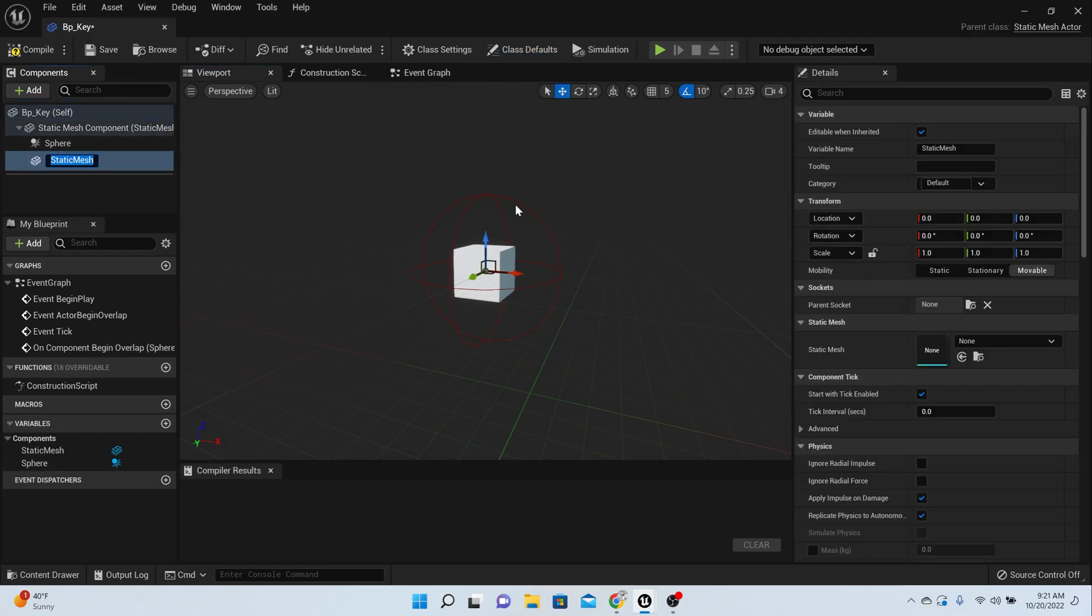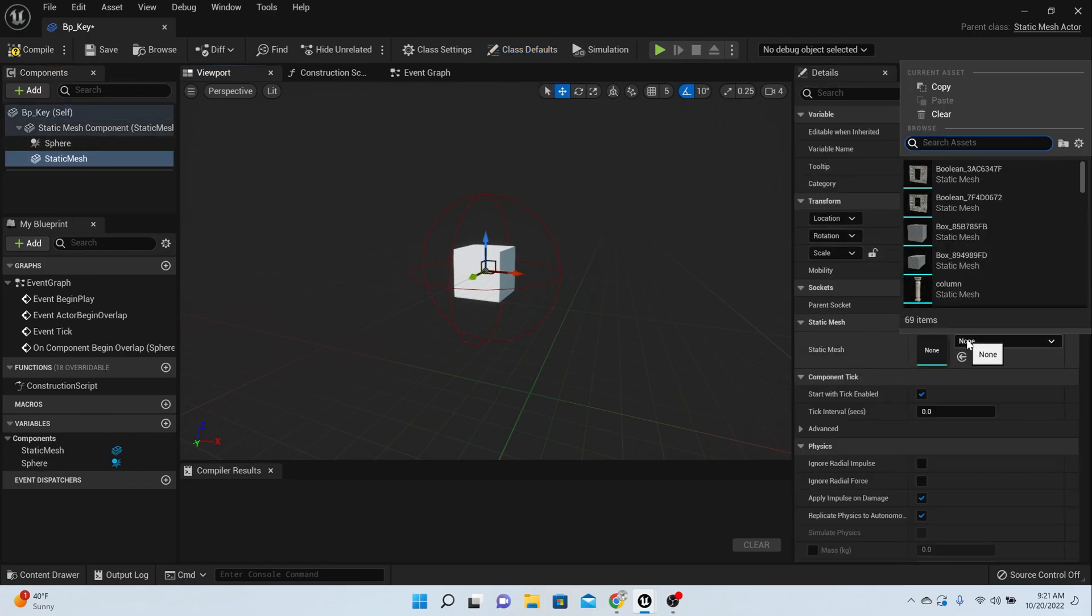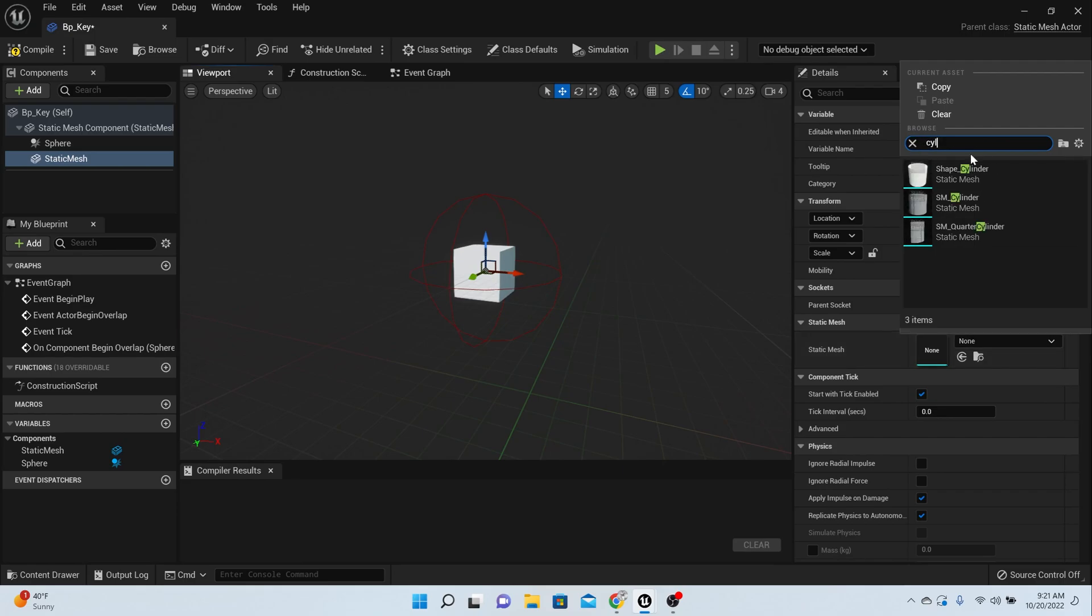Come over here to add and type in static mesh. We're going to add a static mesh, and for the type of mesh we're going to add a cylinder. Type in cylinder.